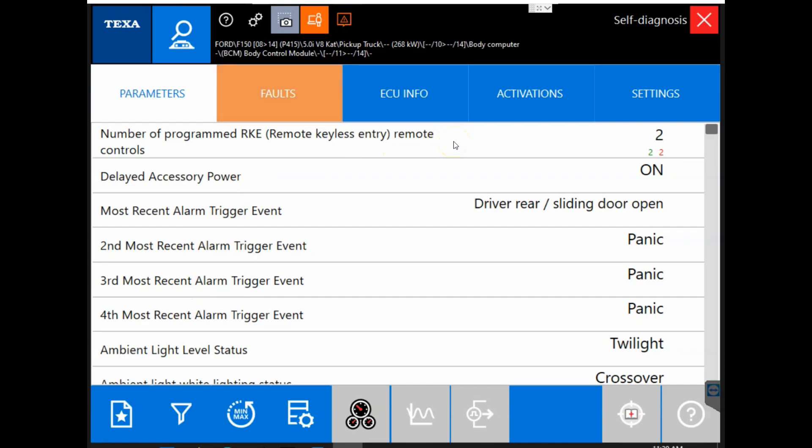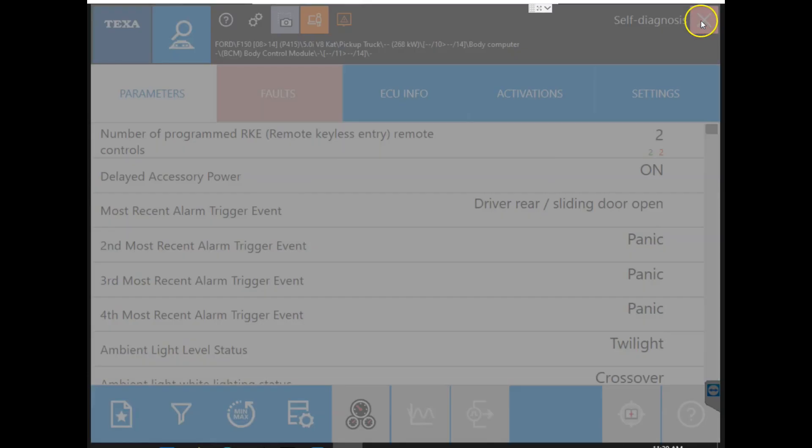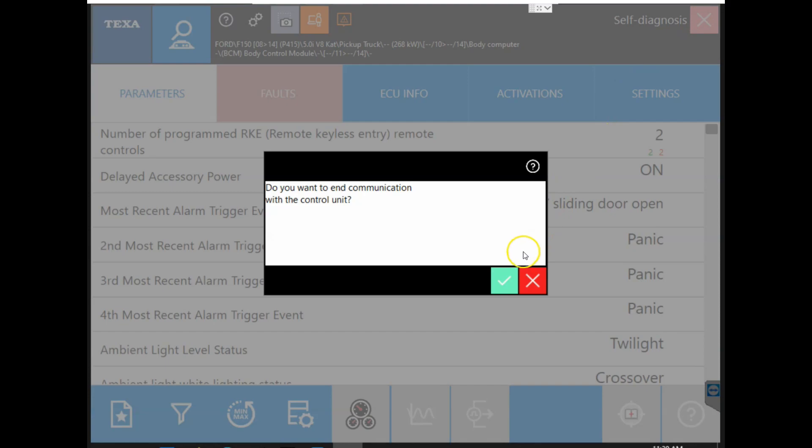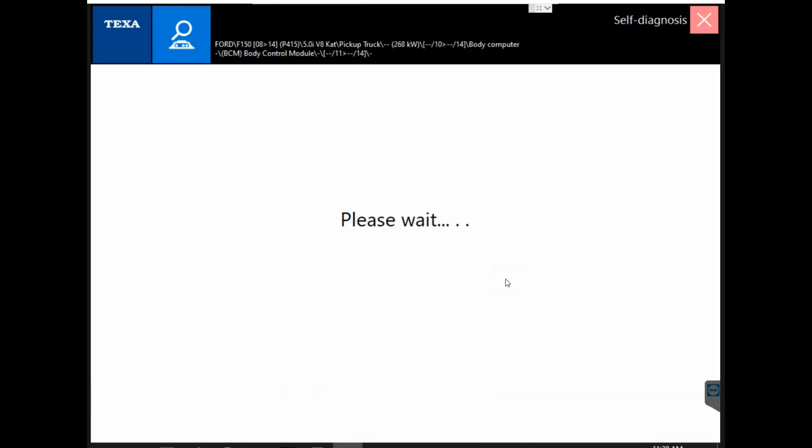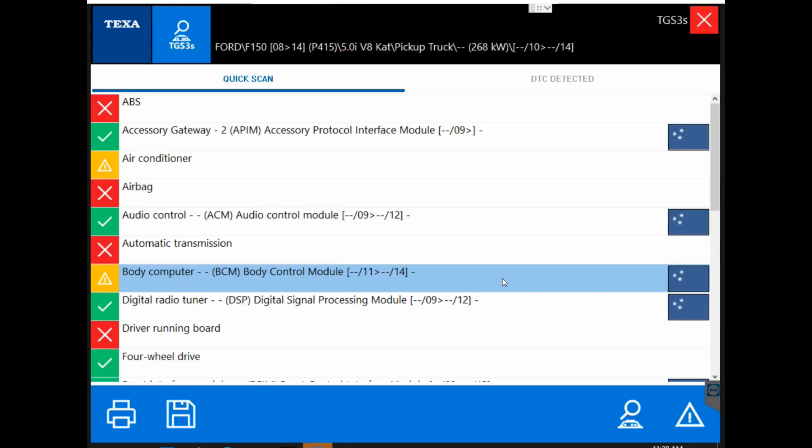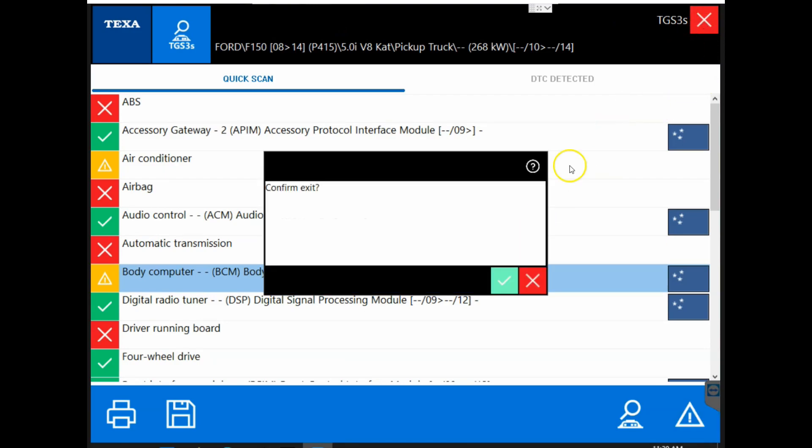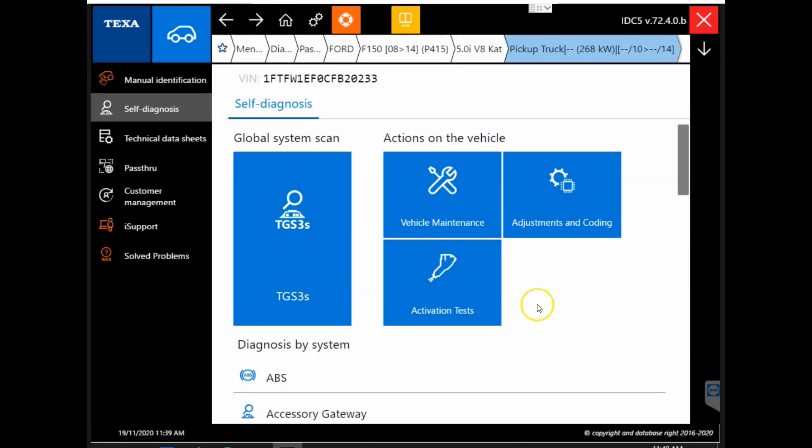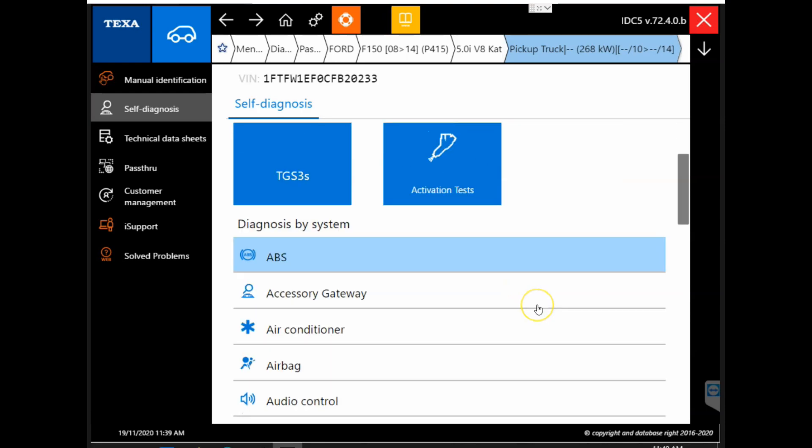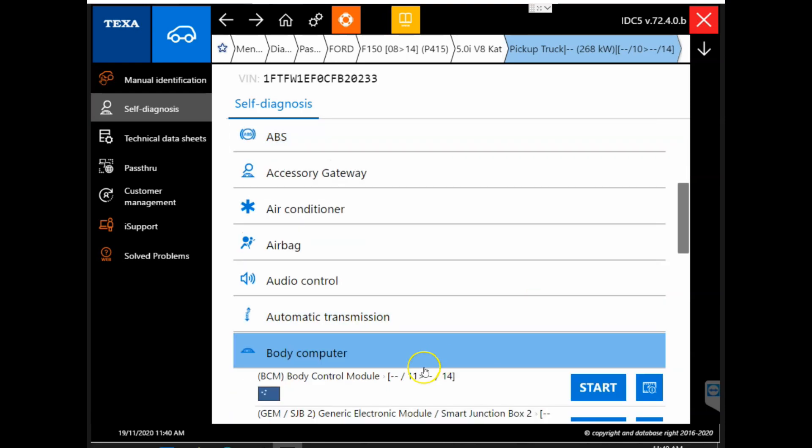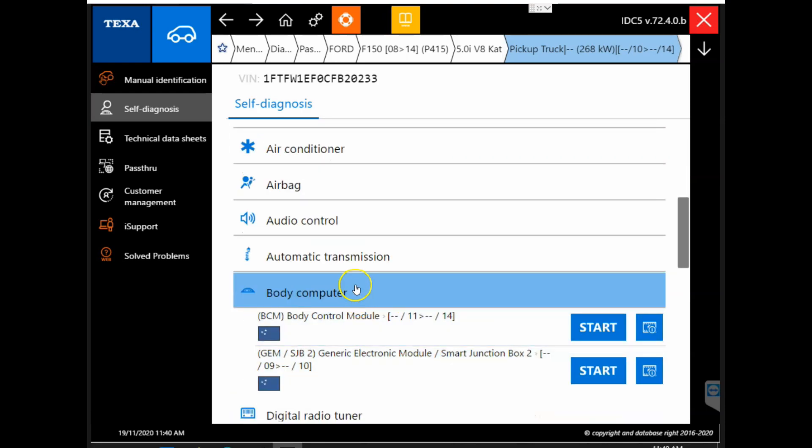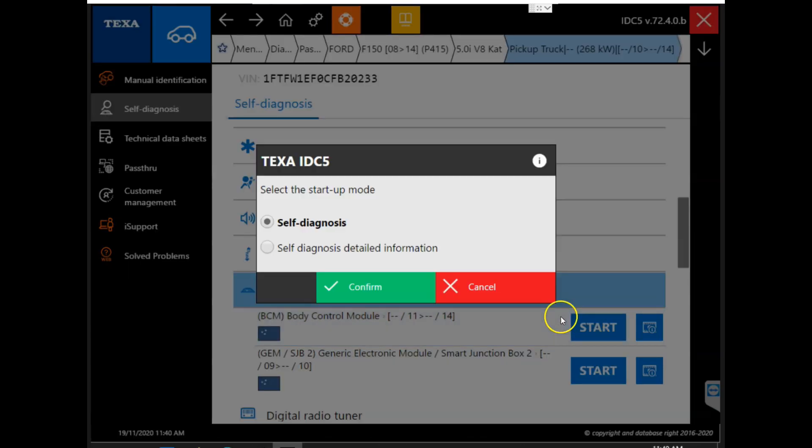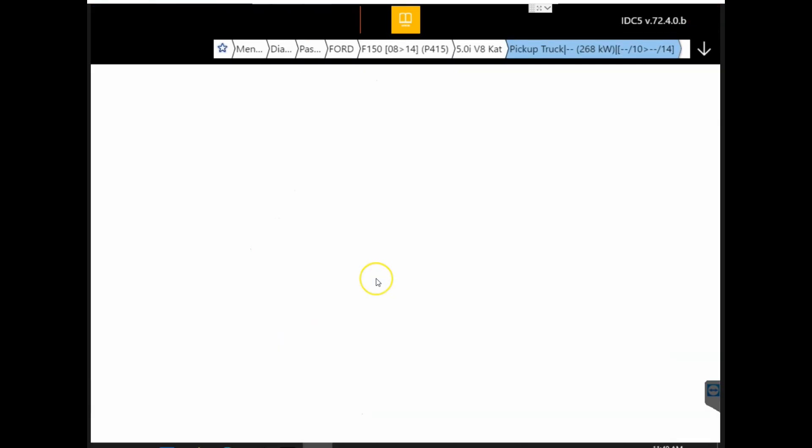Now we are going to go ahead and disconnect and show a different way to get connected to the module. So we just got connected to our body control module via the system scan. Now we are going to get directly connected to that module through our diagnosis by system. So we will go ahead to our body computer here and we will get connected directly to that body control module.